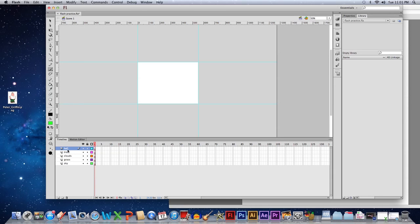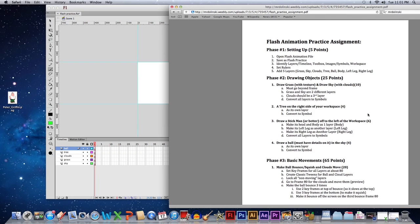Within your layers, remember that whatever is at the top is the thing that's most in front — closest to you. I'll show that once we've drawn a few things in here.